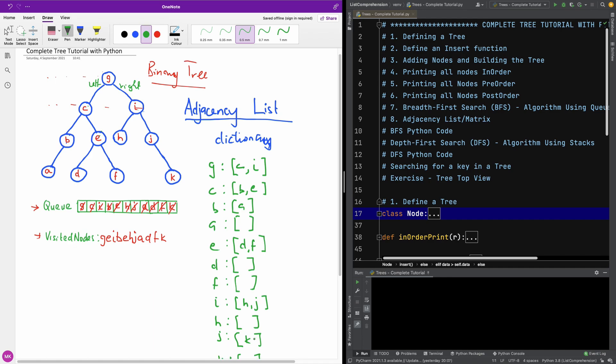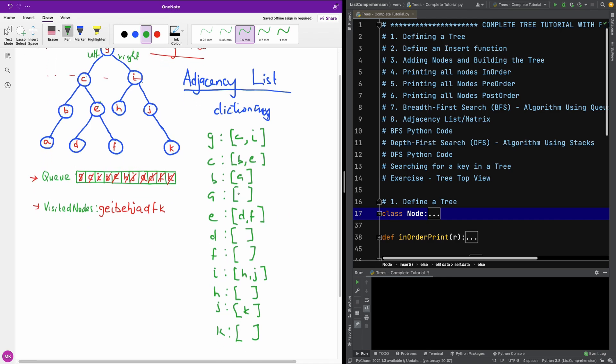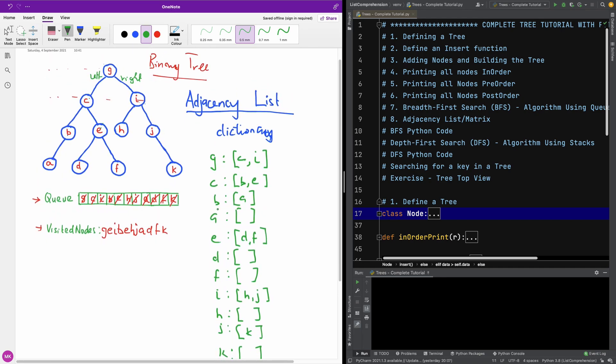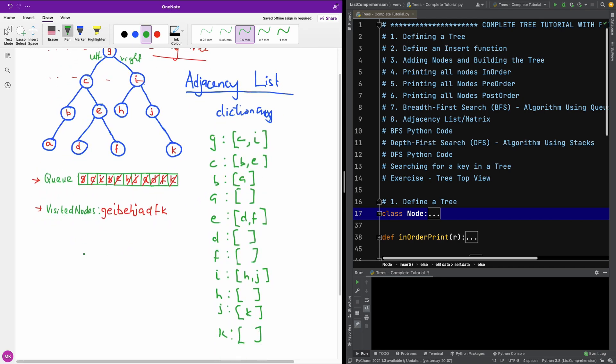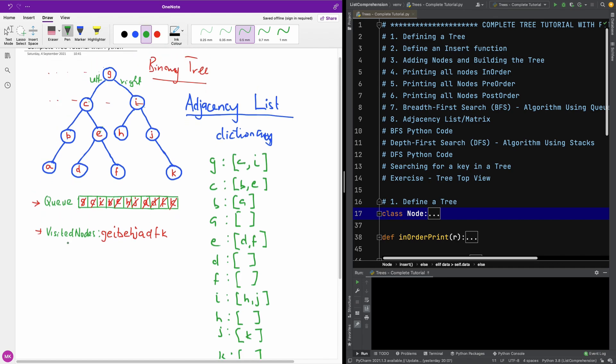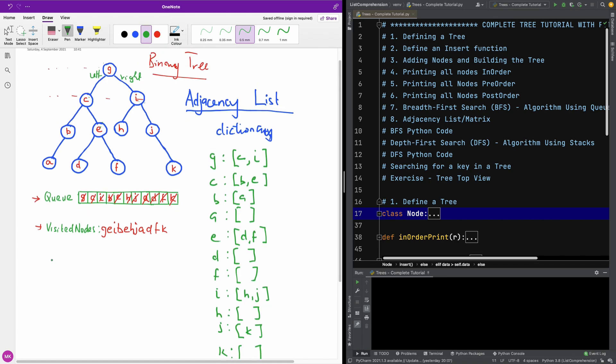So basically this is the adjacency list for this particular tree. Now the adjacency matrix is similar to this. So I'm going to show you how it is. You're going to write all the nodes as a column and then do the same thing for the rows, and then see where they intersect.